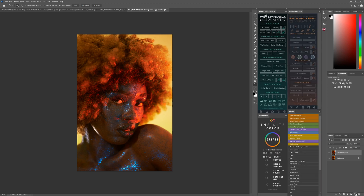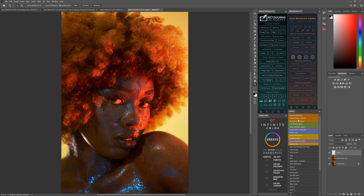Then go to create a new layer — an empty layer. Select your brush tool.